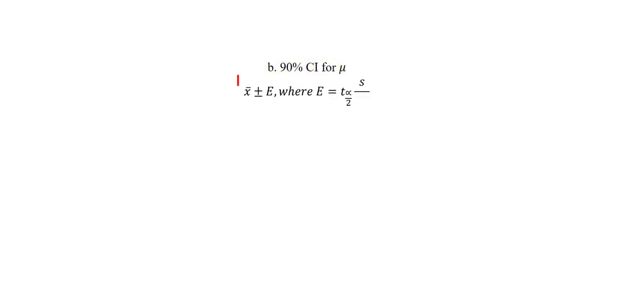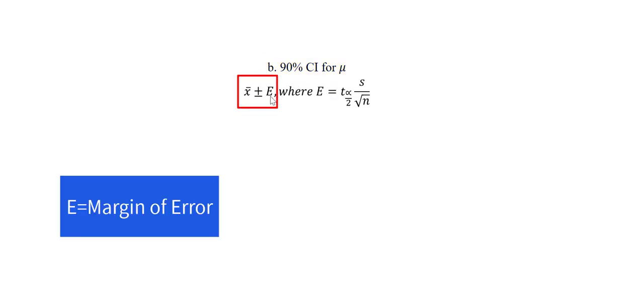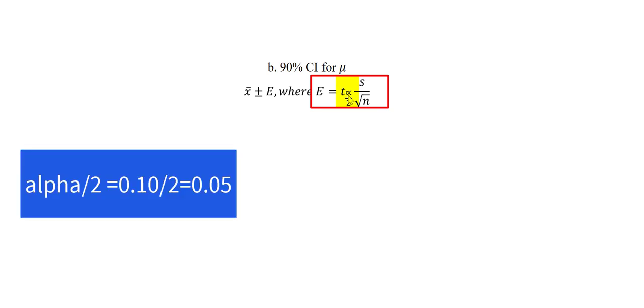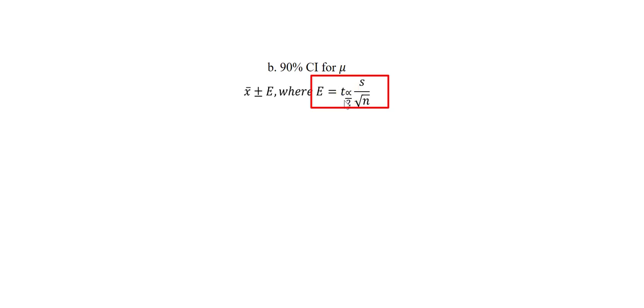To do that, we use this formula where our E is the margin of error and our x̄ is the sample mean we saw earlier. My margin of error will be obtained by taking the critical value, the area on one tail here, since my alpha is 0.10. Alpha over 2 will be 0.05. So this critical value is the same as what we saw earlier which is 1.78.